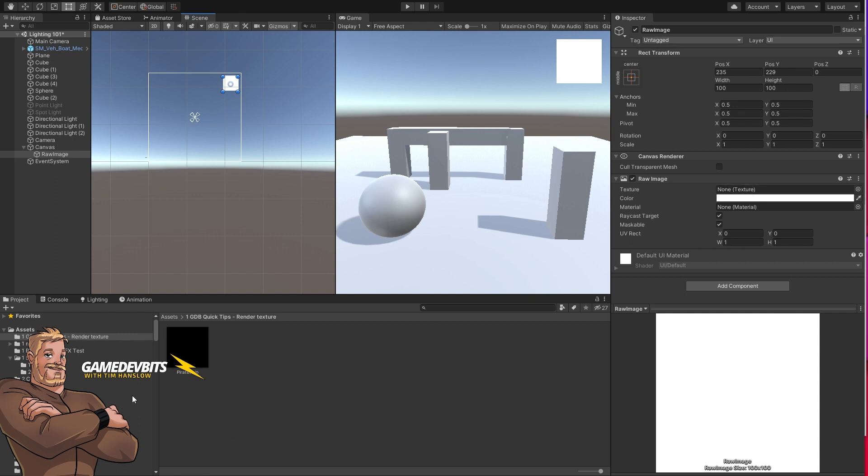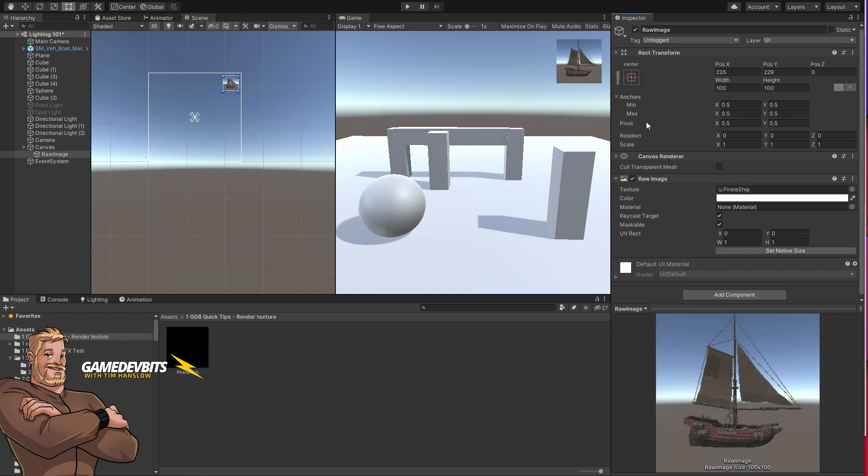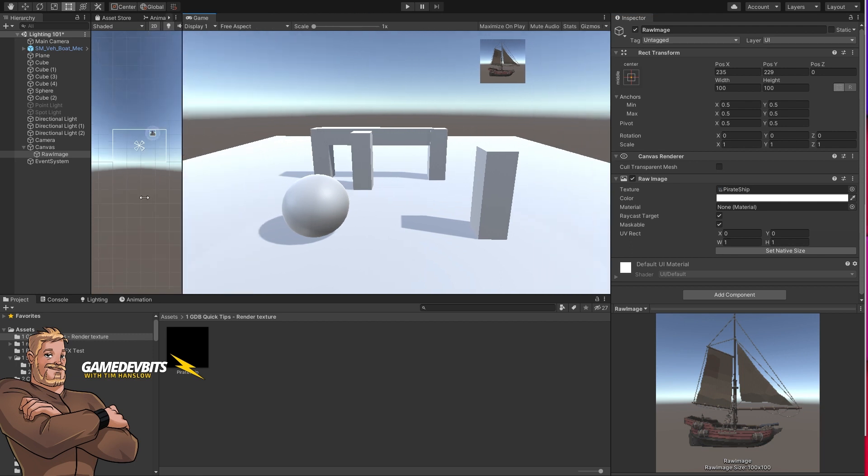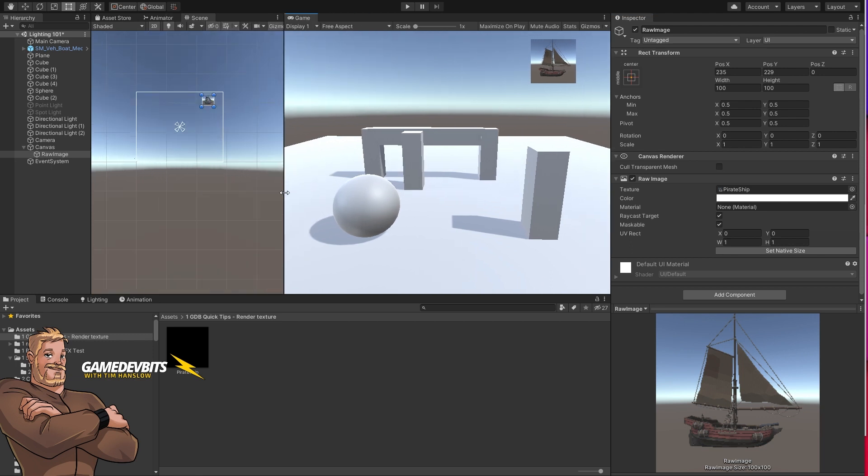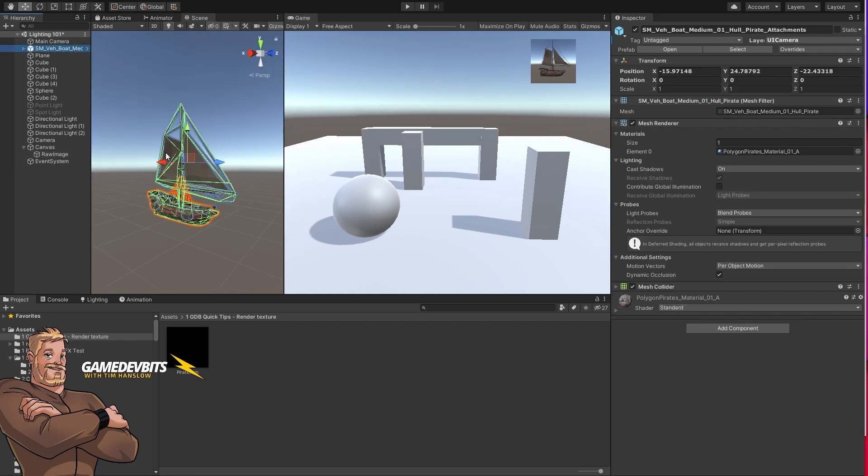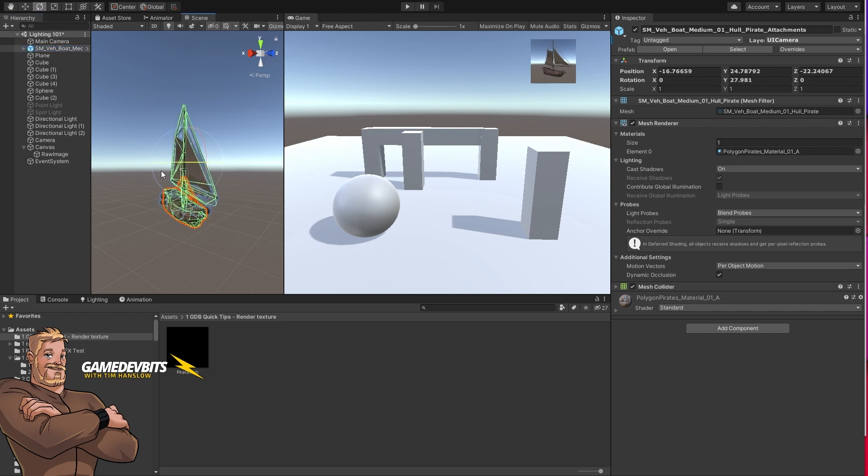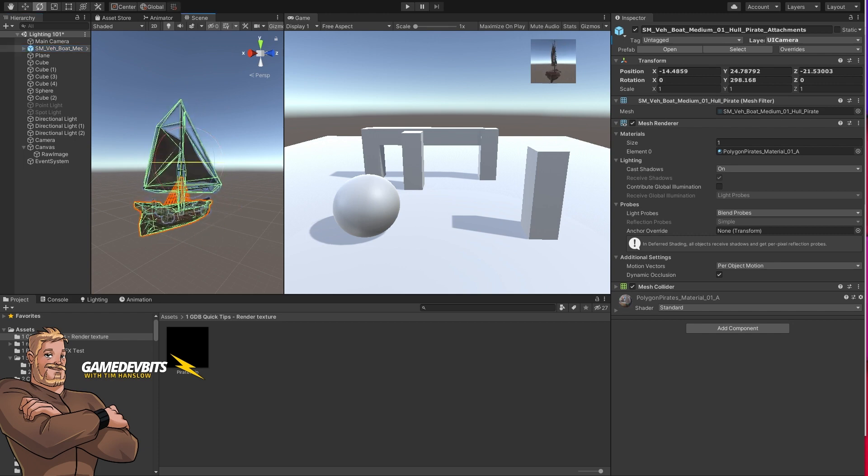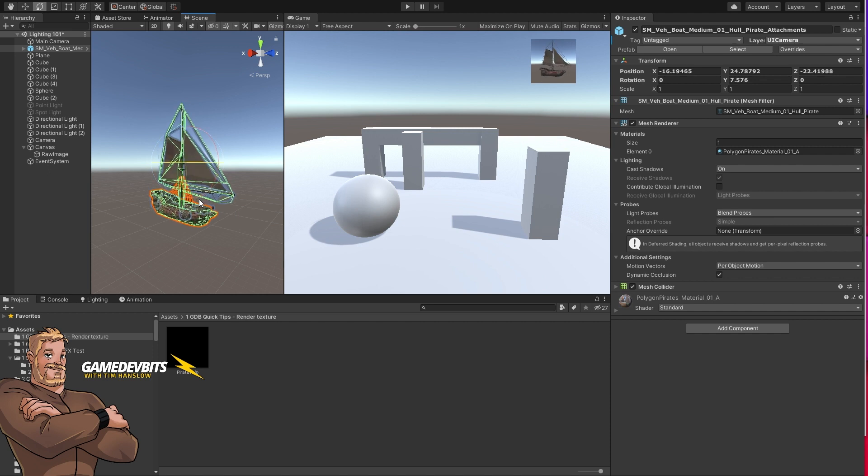Now what we can do is drag our render texture into the texture for the raw image and our pirate ship is now being rendered in here. And if that pirate ship changes in any way that will update on our render texture.